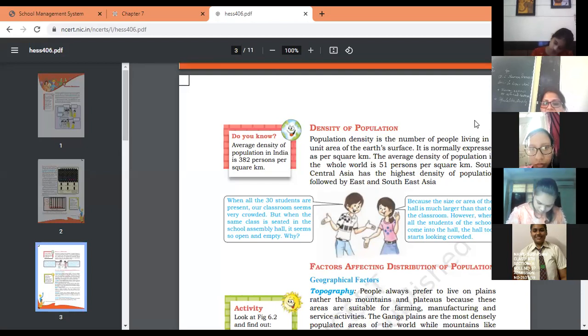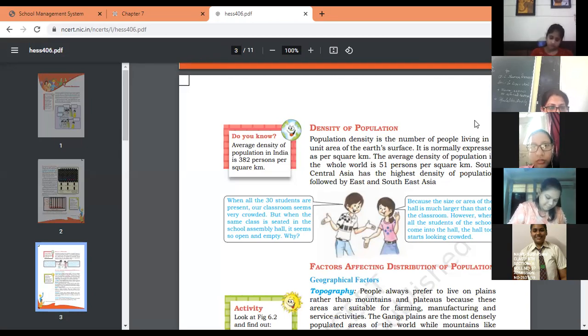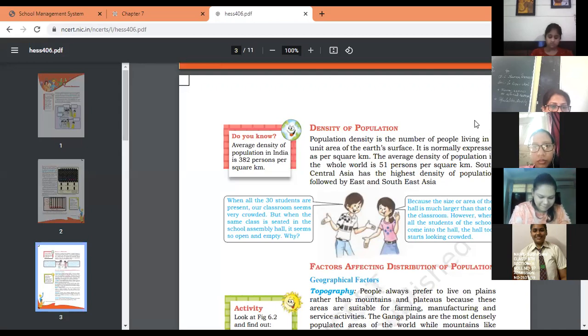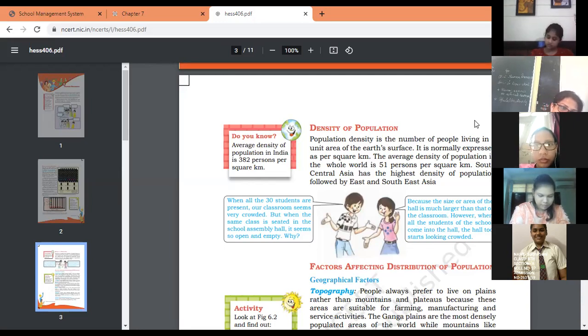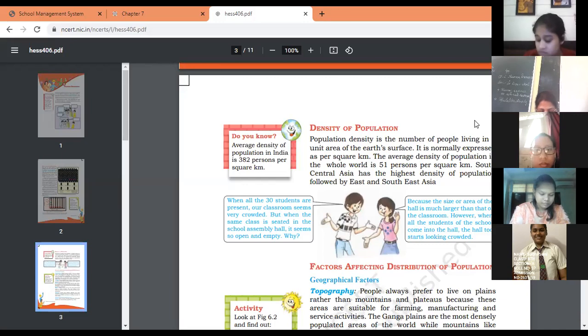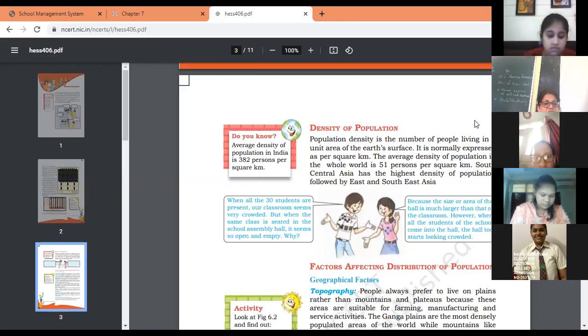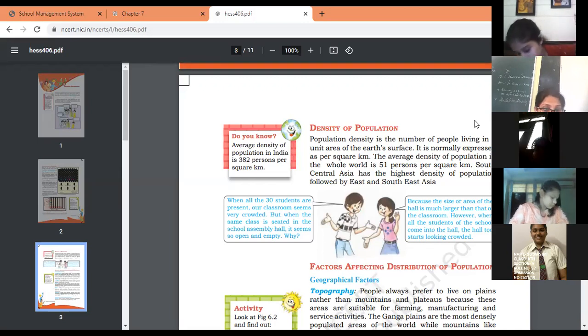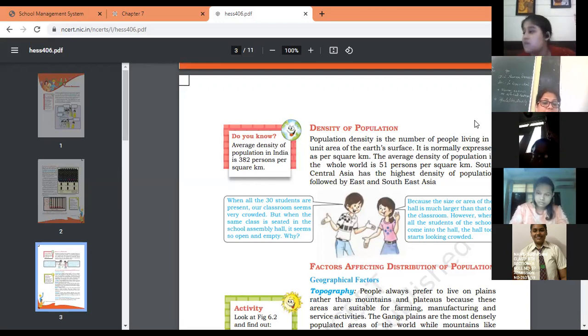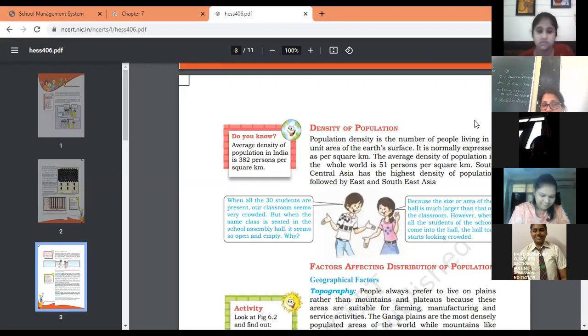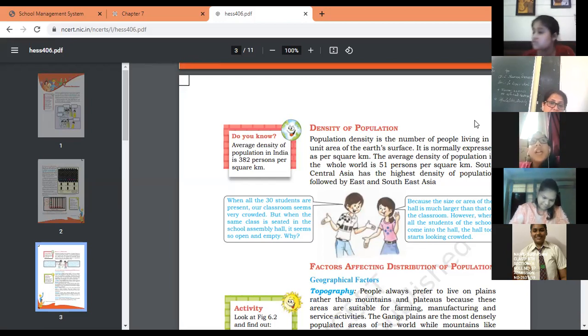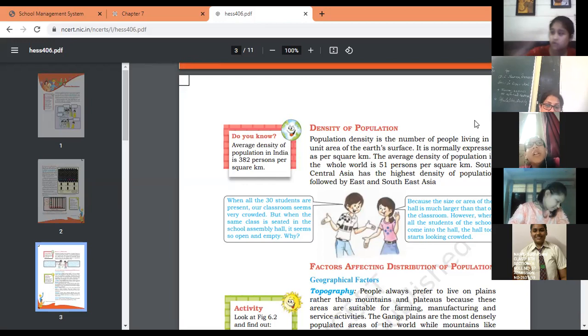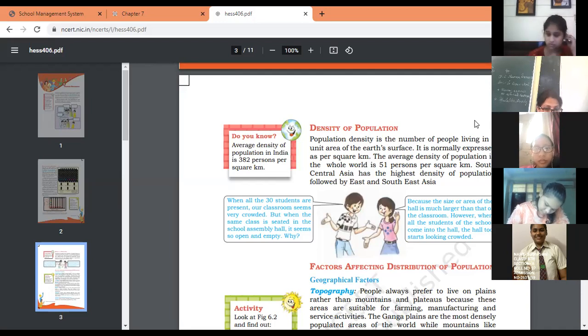Now come to the next: factors affecting the distribution of population. There are different factors which affect distribution, including geographical factors and social, economic, and cultural factors. First, let's talk about geographical factors. First is topography of the area. If the area is plain, it is highly densely populated compared with mountain and desert areas. For example, in our country, the Ganga plain is the most densely populated area compared with mountain and desert areas.